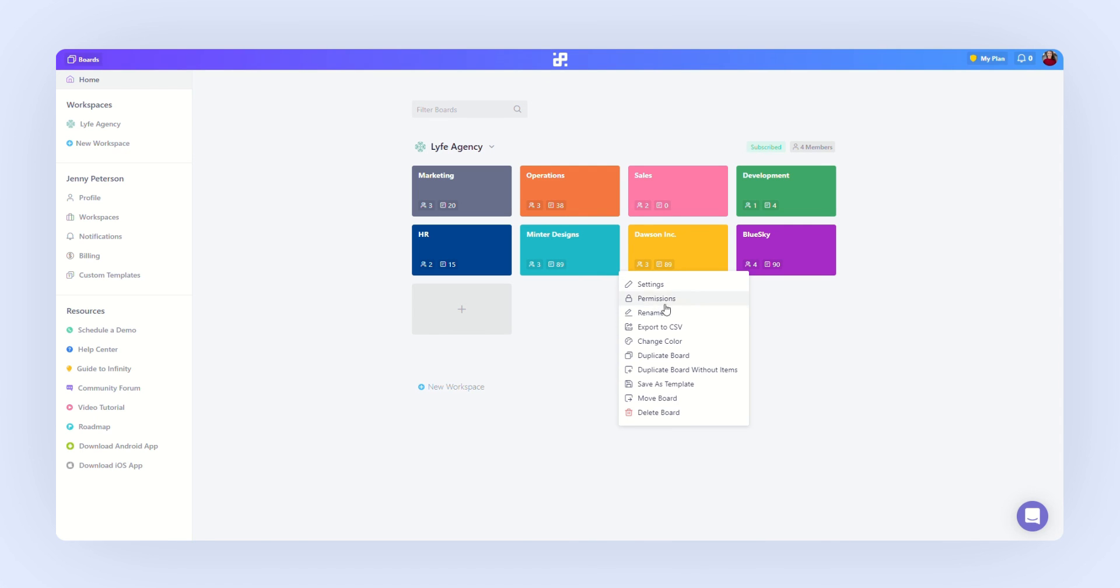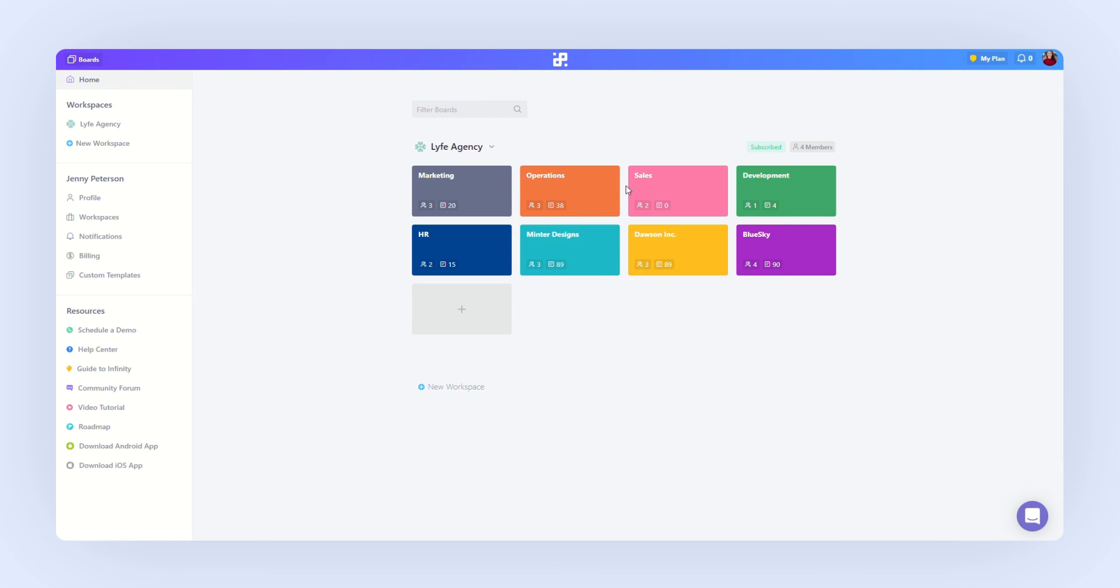You can rename your board, export it, change its color, duplicate it, save it as a template and so on. You can also rearrange your boards easily by drag and drop.